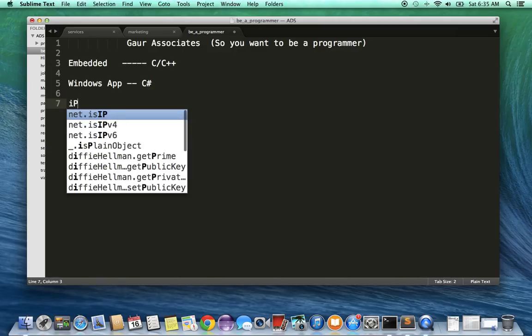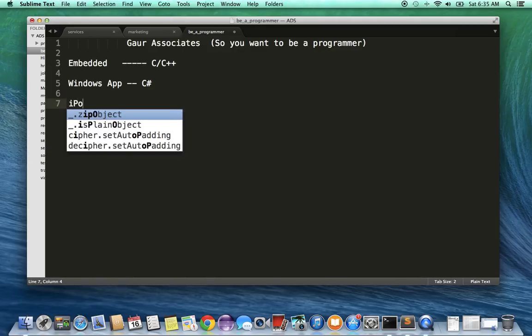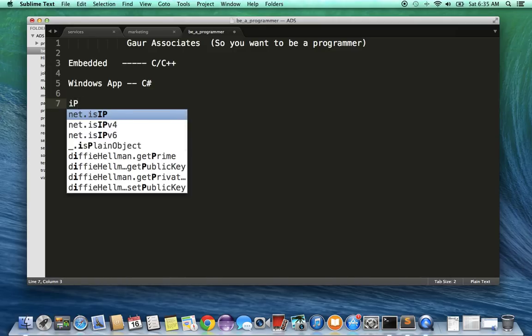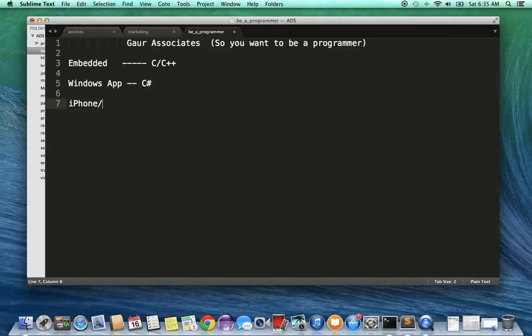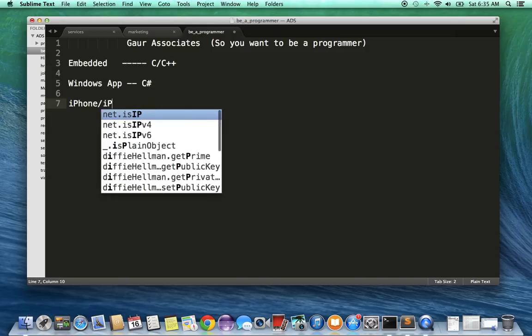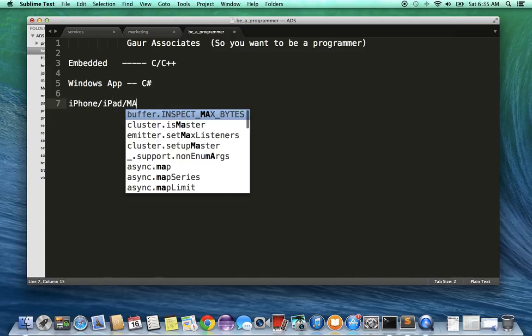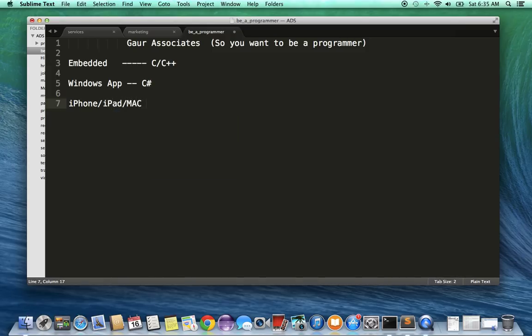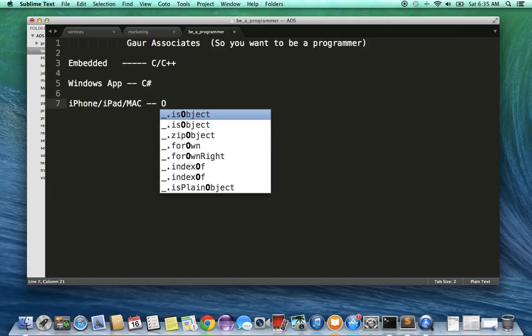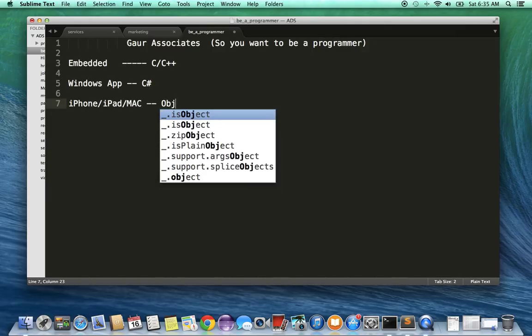In modern times, most people know about iPhone, iPad, and the Macs. The programming for these is usually done in Objective-C.